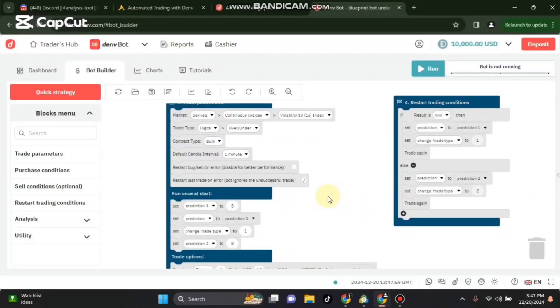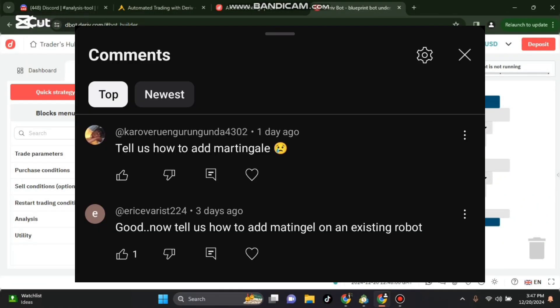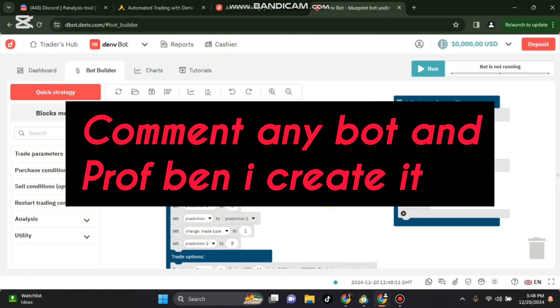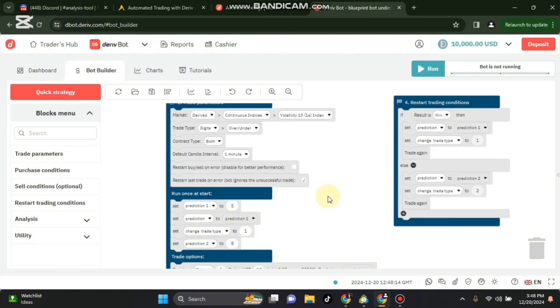In this video I will be showing you how to add martingale to any bot and specifically to the bot that I created that was trading under 8 and recovering by over 5. So I will add martingale to that bot and watch this video till the end so that you can recreate it.